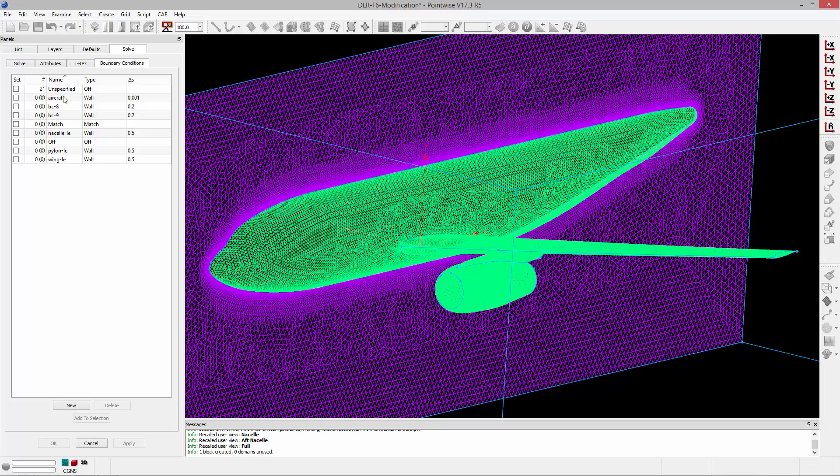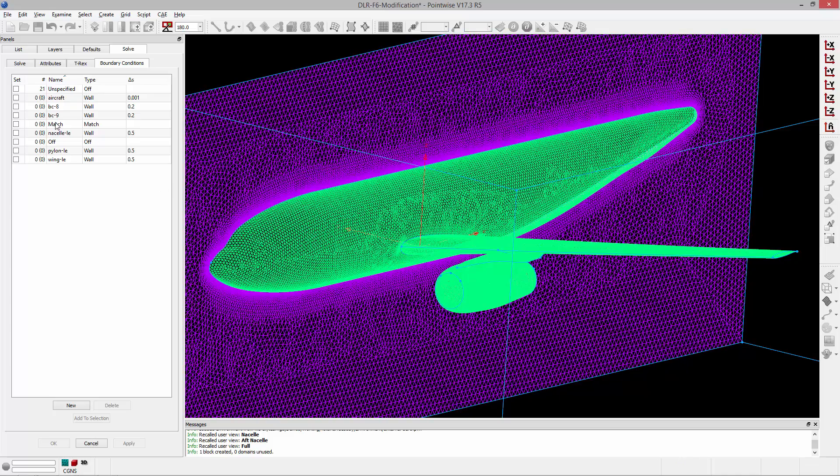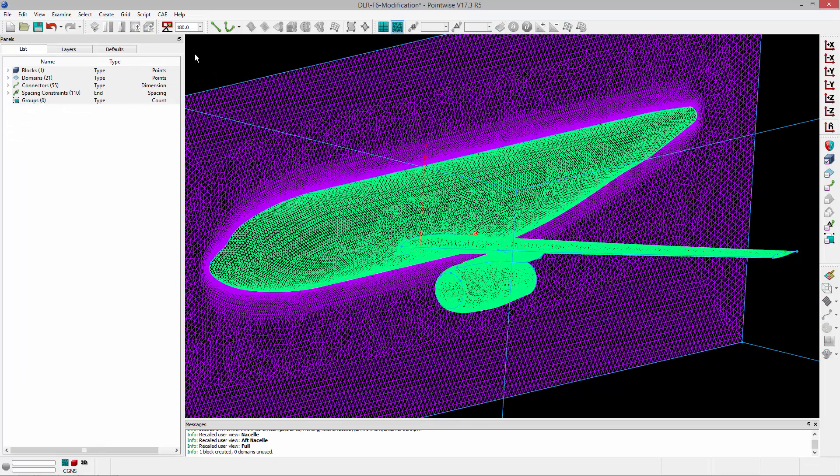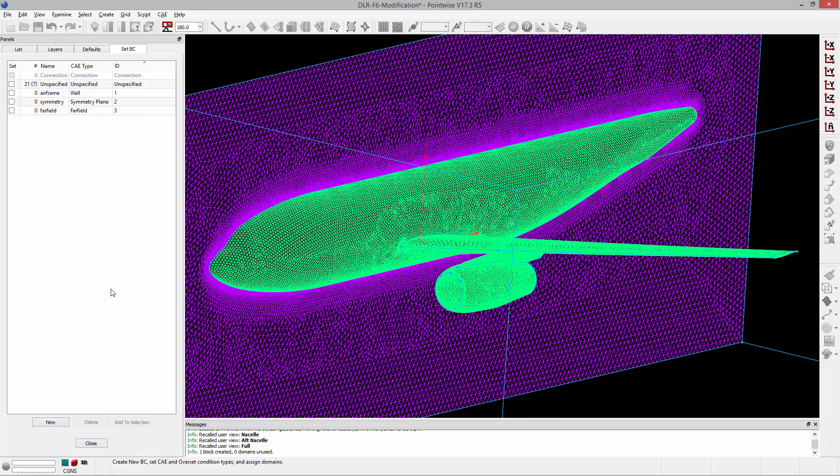All of the boundary condition names and types are set up. I just need to assign the appropriate domain to the appropriate boundary condition and initialize the block using the exact same settings. If I go to CAE, Boundary Conditions, all my boundary condition names and types are here for the solver, and I just need to assign the appropriate domain to the boundary condition.